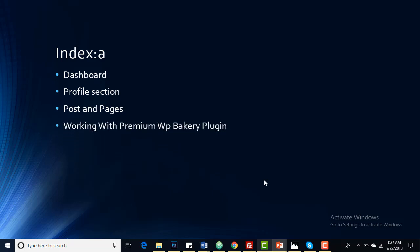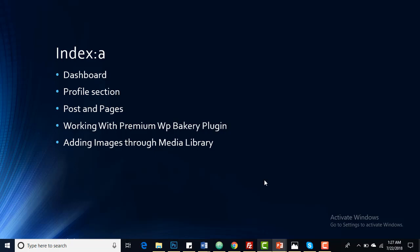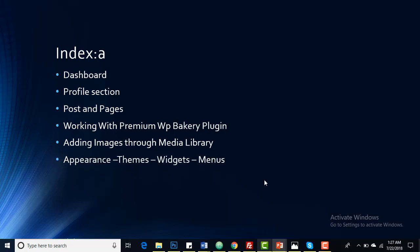You'll also learn working with the premium WP Bakery plugin, adding images through media library, and appearance settings including themes, widgets, and menus. From appearance you can change your site's appearance, install themes, work with widgets, and set your main navigations.